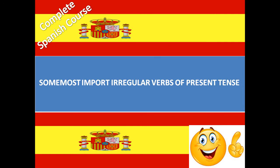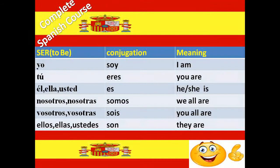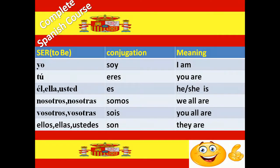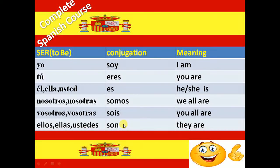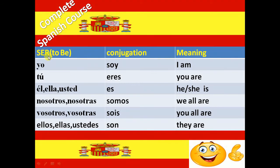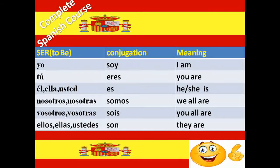Some most important irregular verbs of present tense. The first irregular verb is Ser. Ser, which means to be. Ser is a very very important verb in Spanish, so just remember the conjugation of Ser verb. The conjugation of Ser verb is Soy, Eres, Es, Somos, Sois and Son. Here you are seeing that the conjugation of Ser verb is not following the er ending verb pattern. In the previous video, we conjugated the er ending verbs which follow some pattern. This kind of verb is called irregular verb. Ser is also one irregular verb.